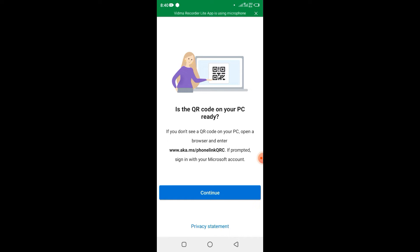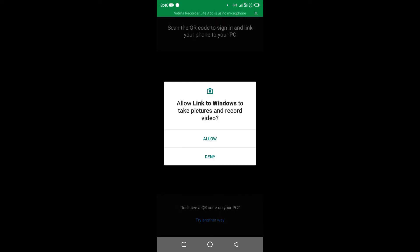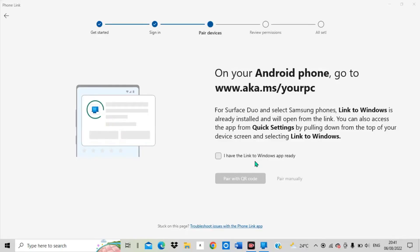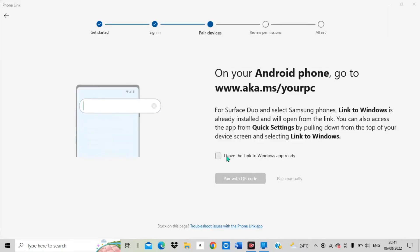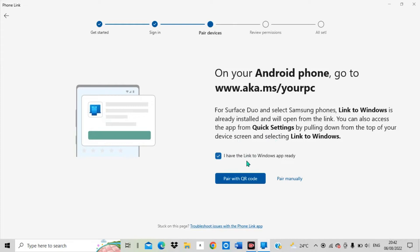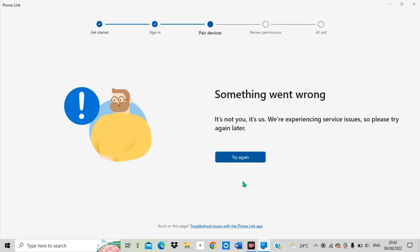When I click here I can scan a QR code. They say you can choose to link with QR code. When I click 'Continue', they bring an option to scan the QR code and I allow it to scan. I have to go back to my computer and allow the QR code to be displayed so I can start scanning it. I choose 'I have the Link to Windows app ready' and then 'Pair with QR code'.